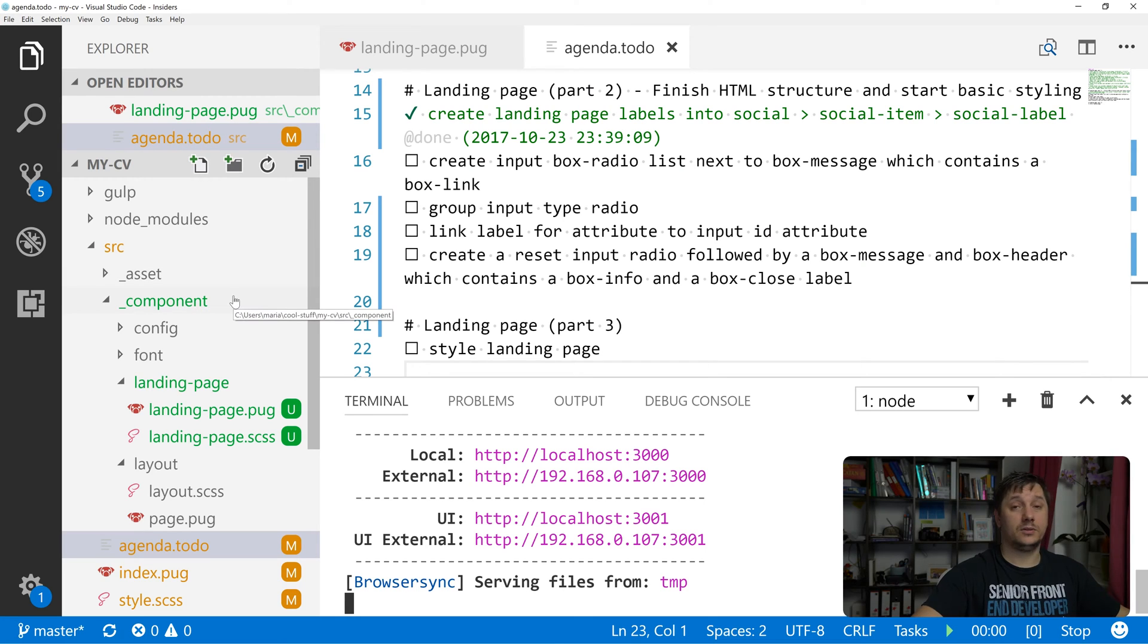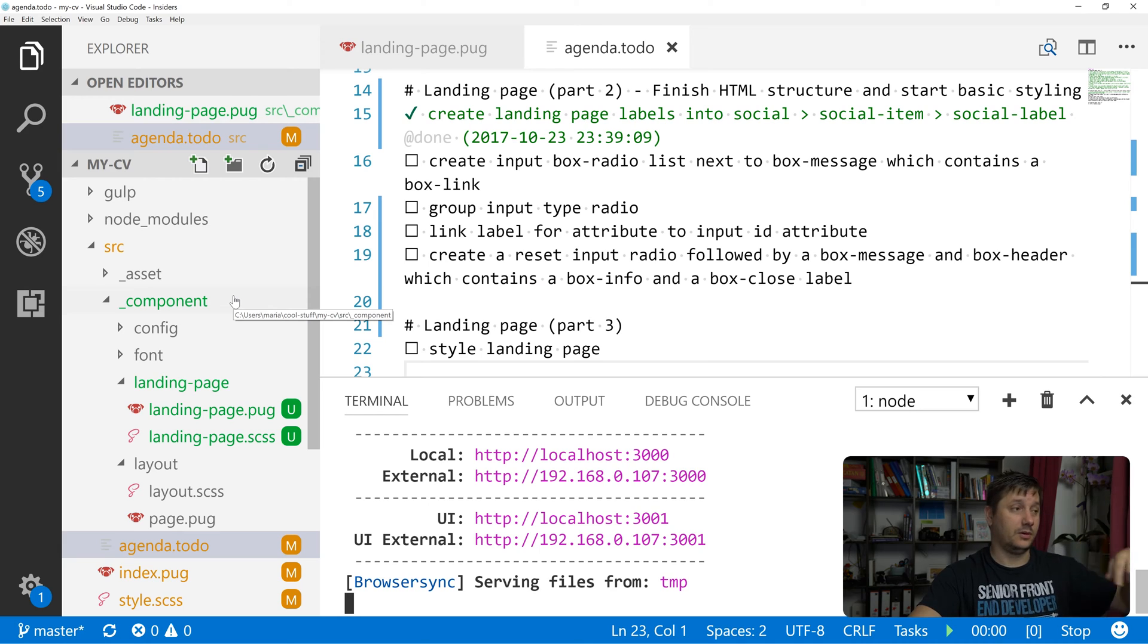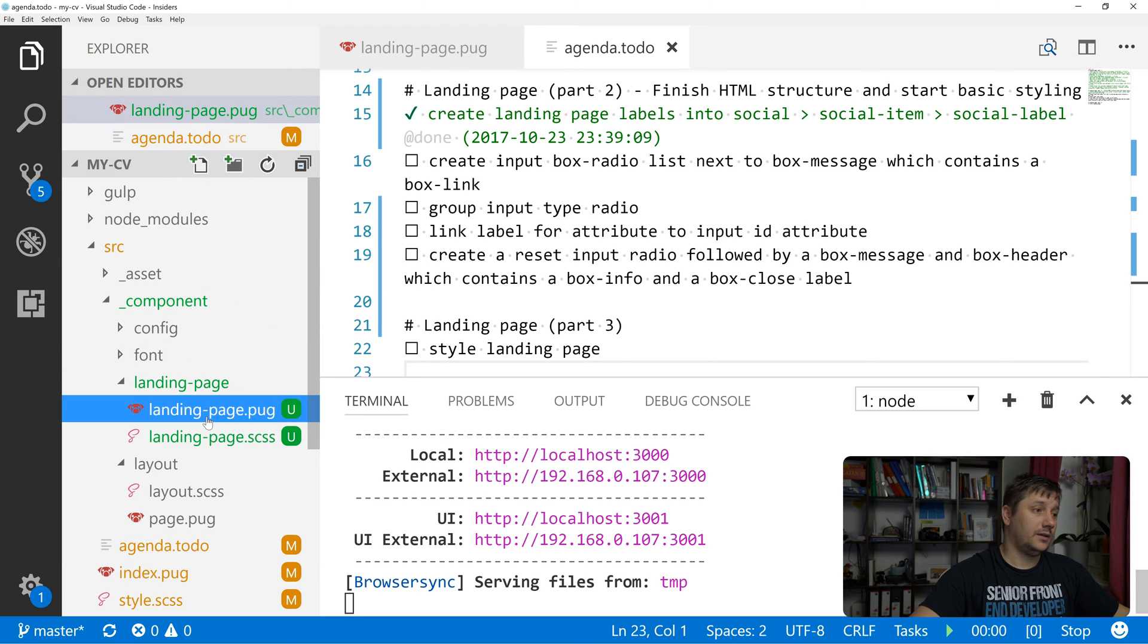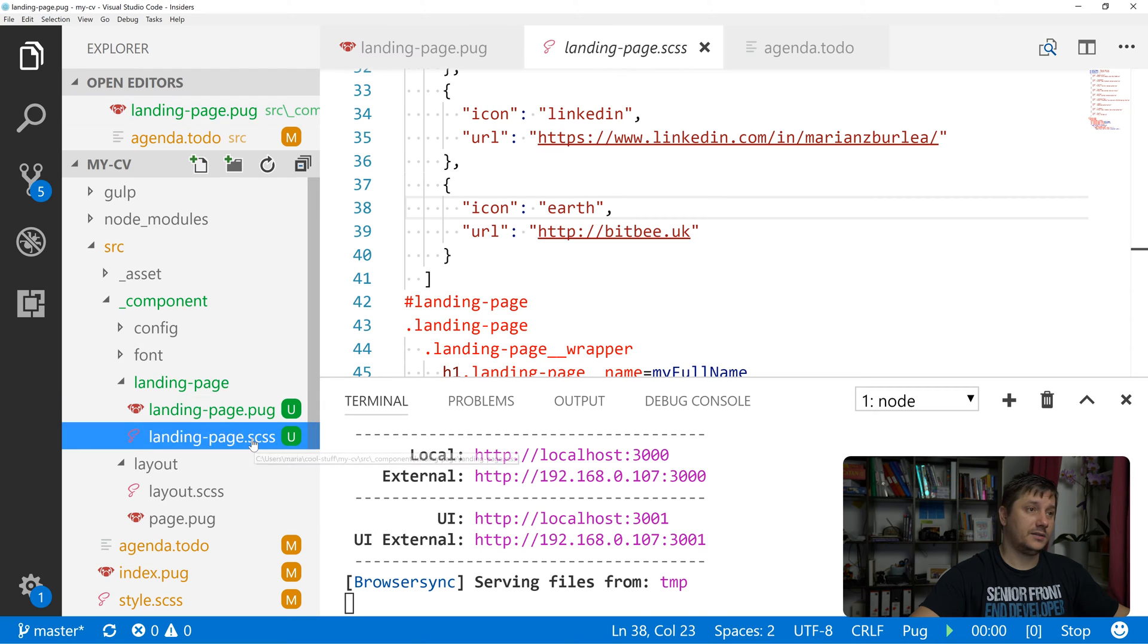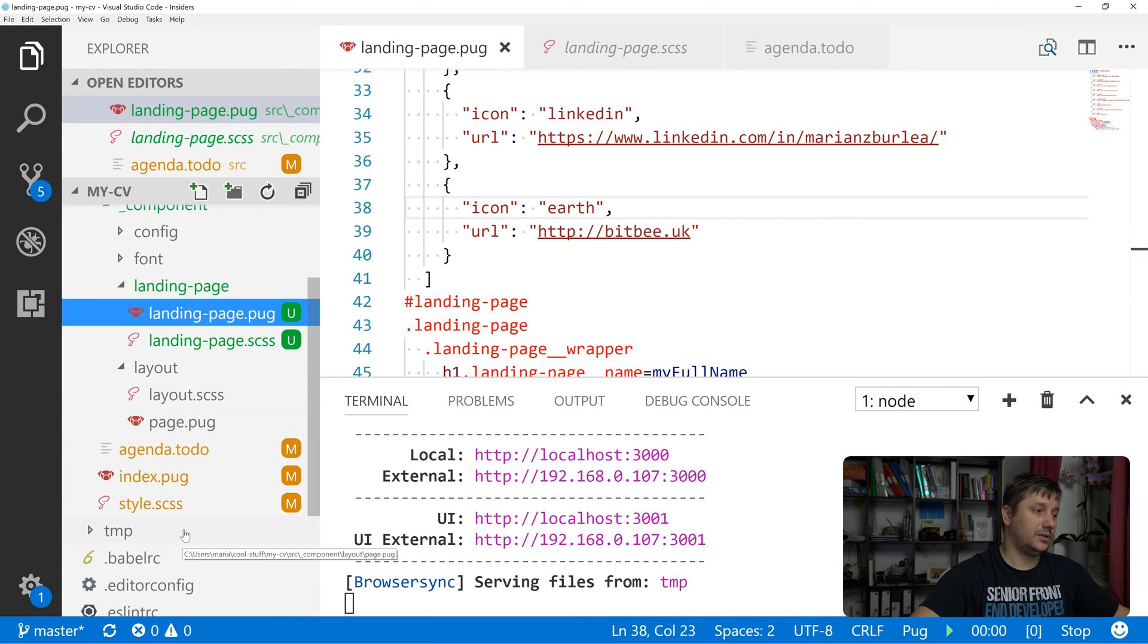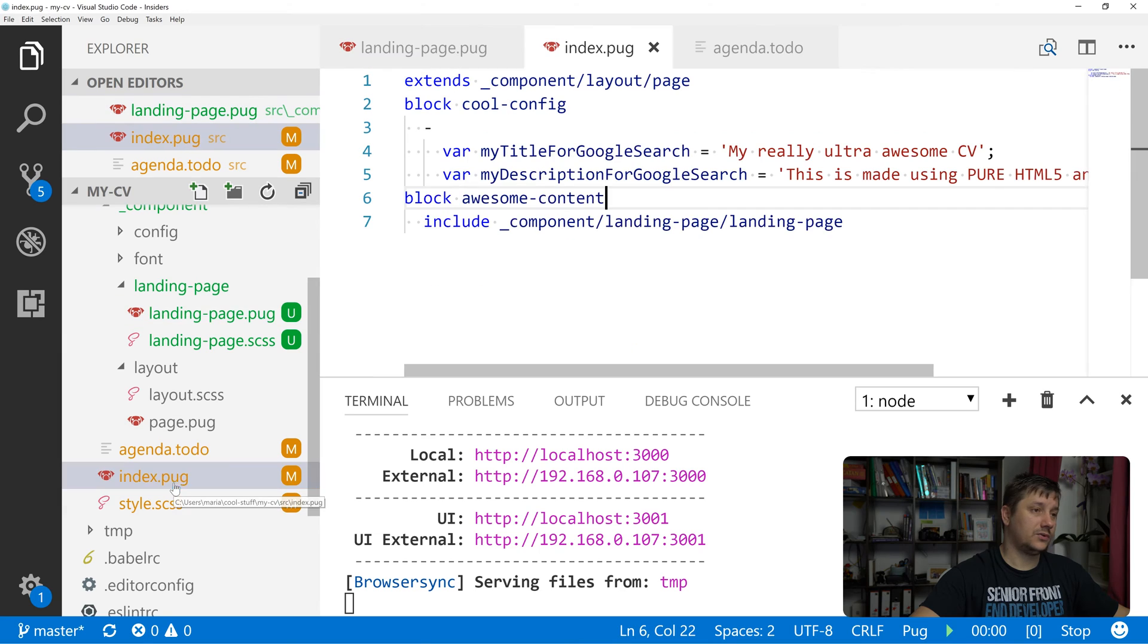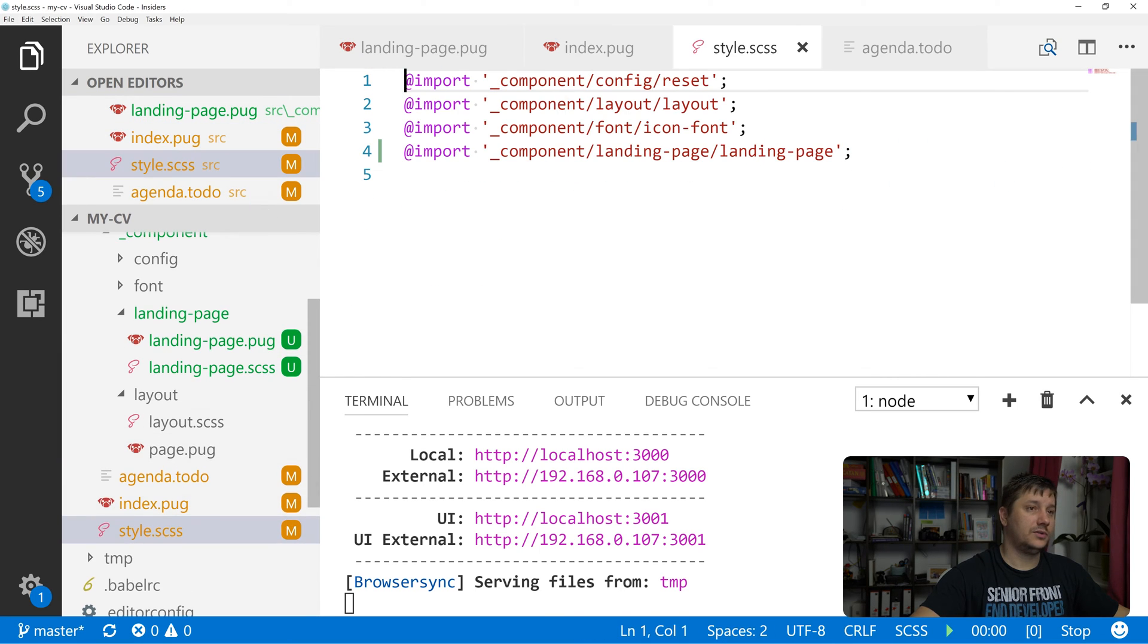In our previous episode, which you can find in the link above or in the description below, we've created the landing page pug and scss, and we've also included those into index.pug and into style.scss.